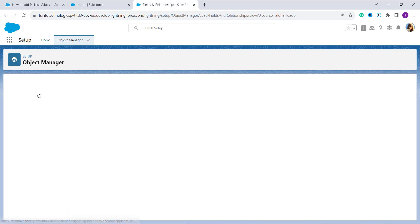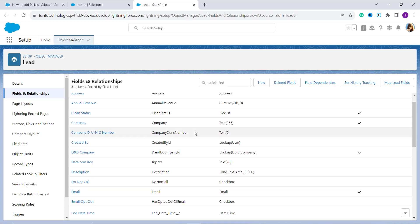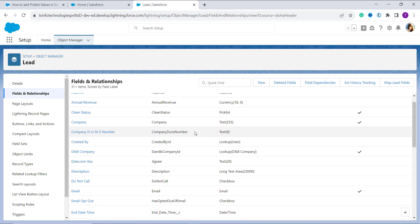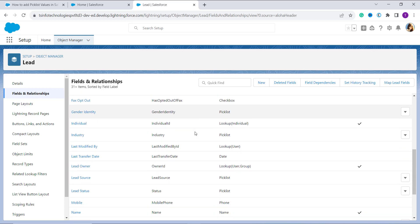Now it opens up the Object Manager for Lead. I click on the Fields and Relationships option on the left side, and I can see all the fields available in the Lead object, both custom and standard. We have to choose the field in which we want to add new or custom picklist values.